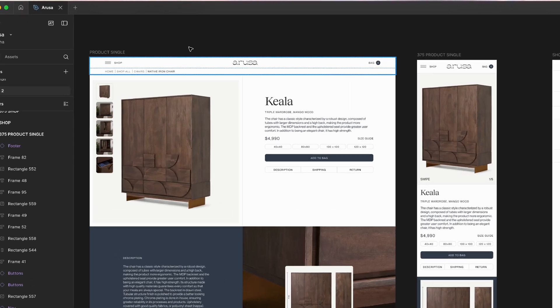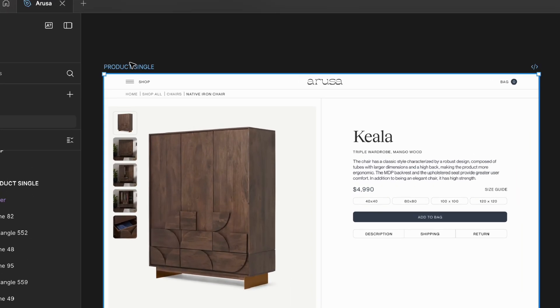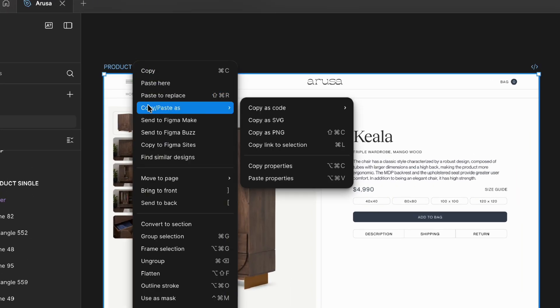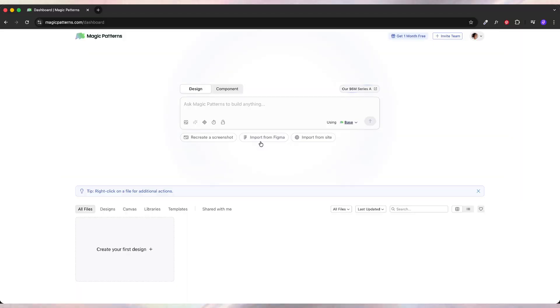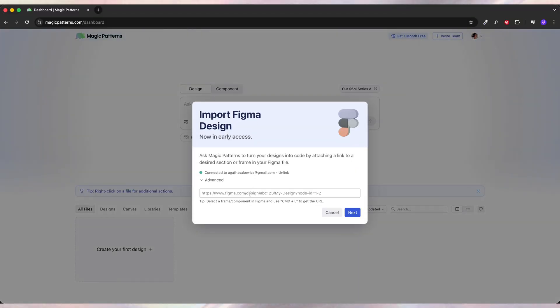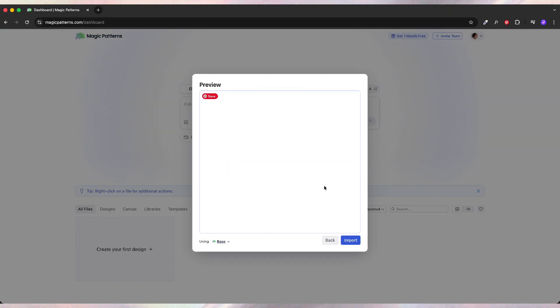So here is what I can do. I can copy the link to the Figma file. And then on Magic Patterns, I can click the button import from Figma. And now I'm just going to wait a few seconds and it's going to import this particular page.